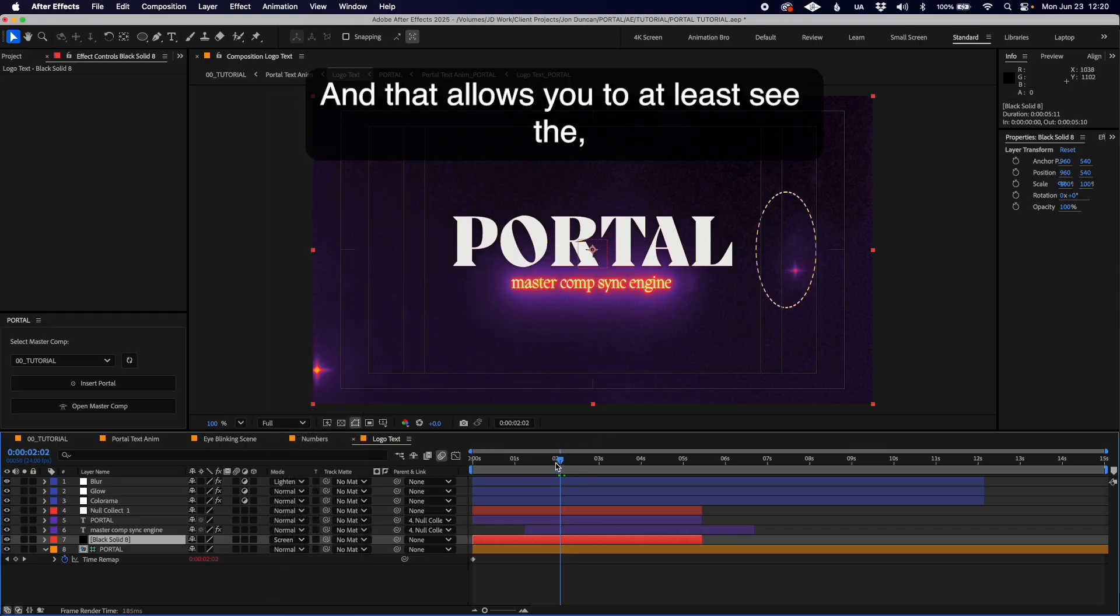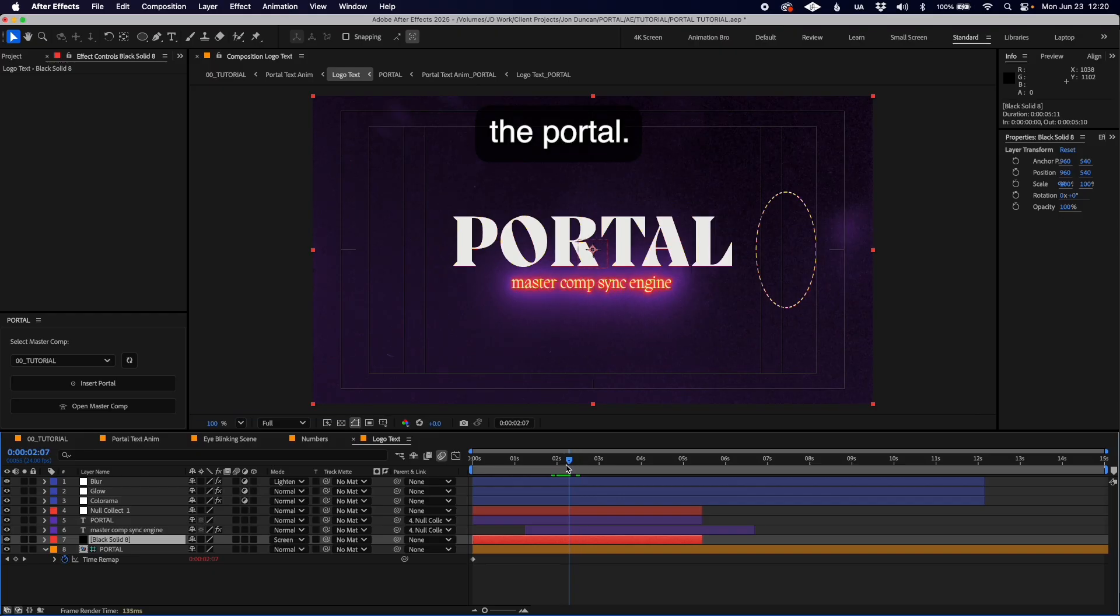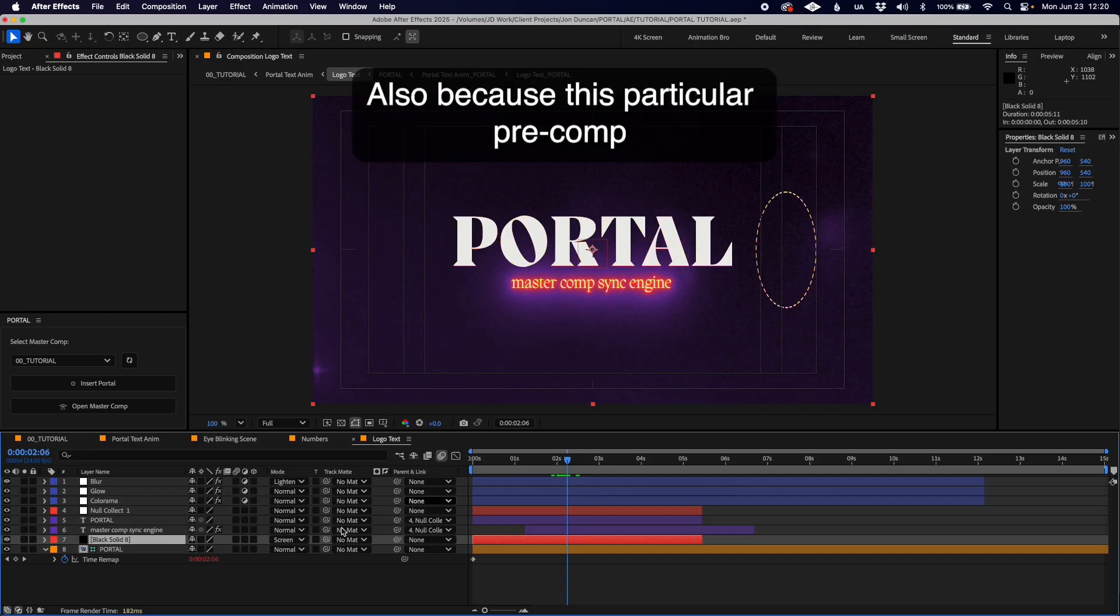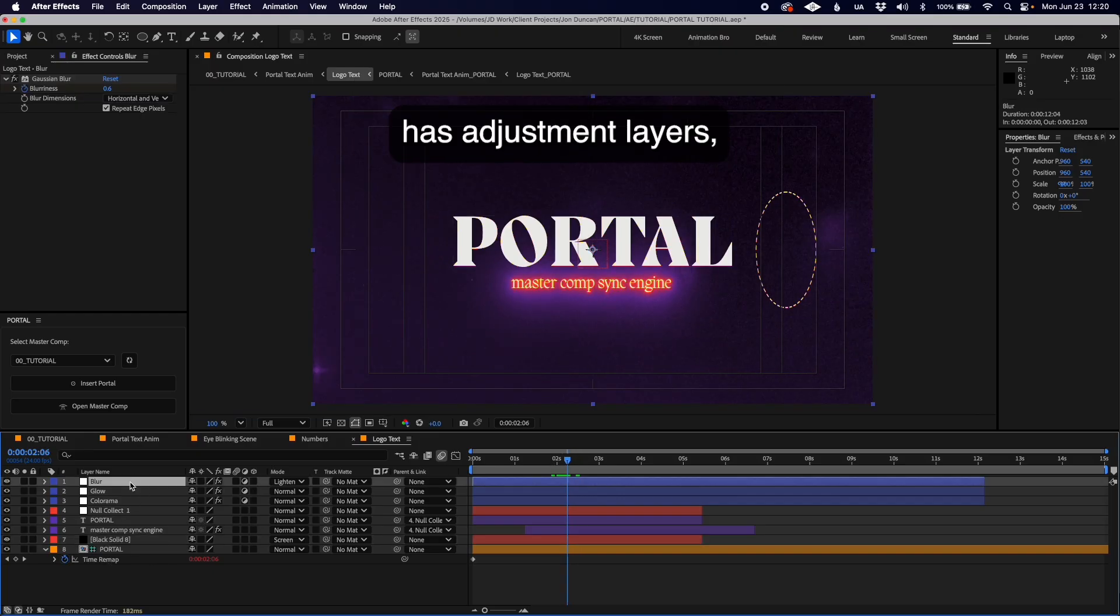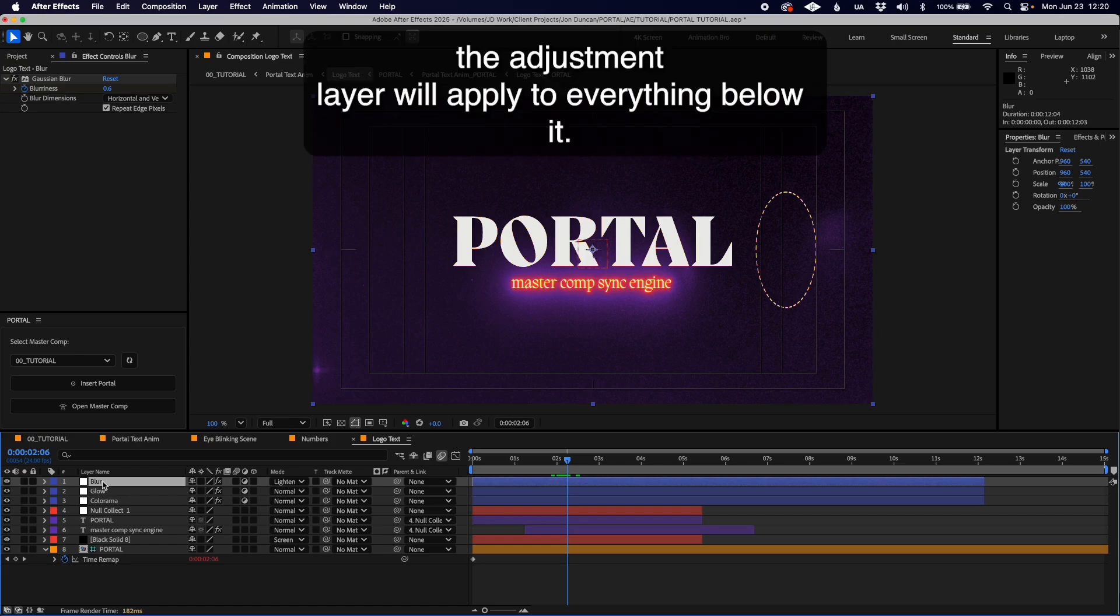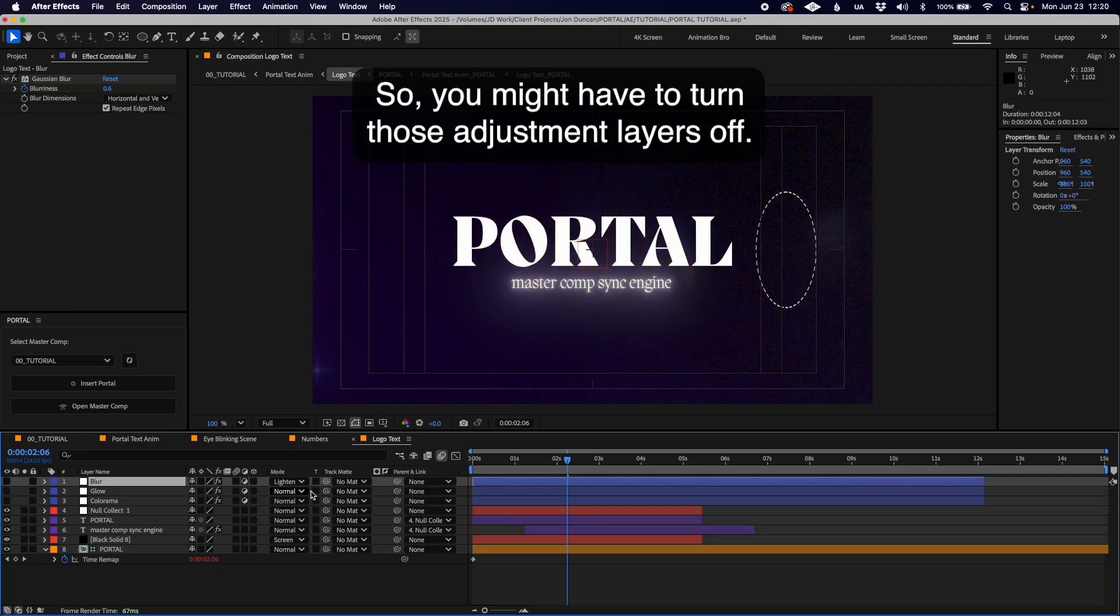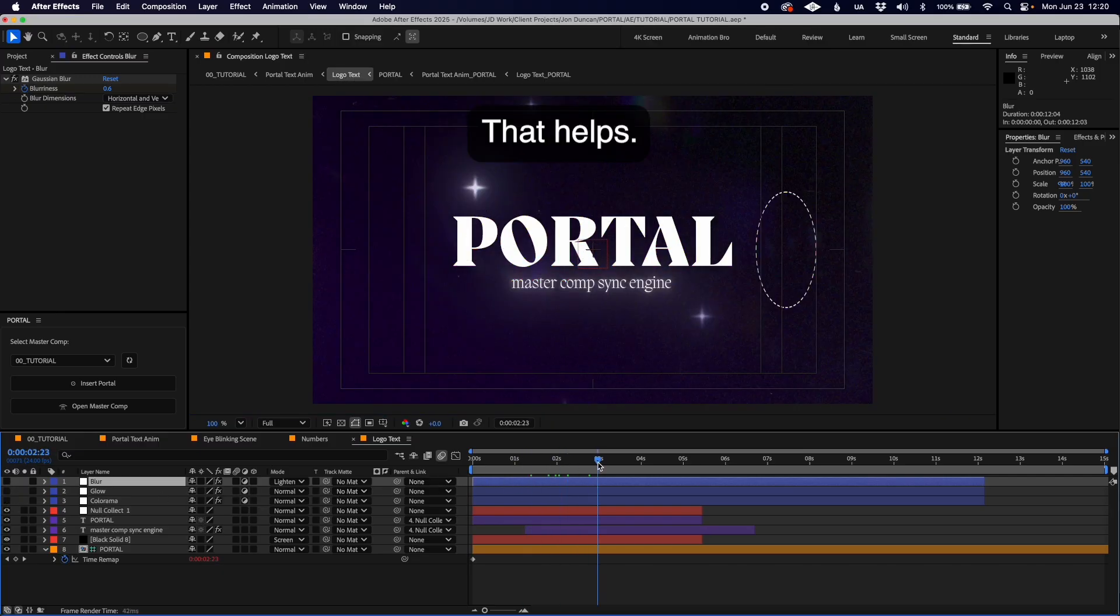Also because this particular pre-comp has adjustment layers, the adjustment layer will apply to everything below it, so you might have to turn those adjustment layers off. That helps, but it still allows you much more context than you would normally get from just working in pre-comps.